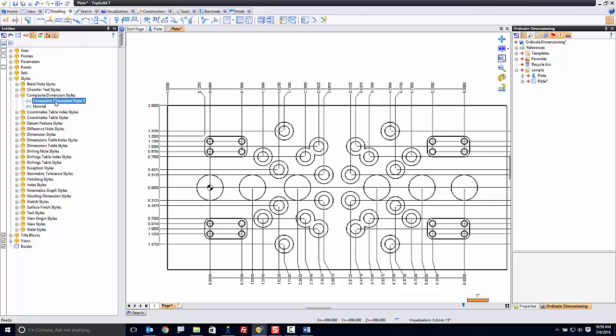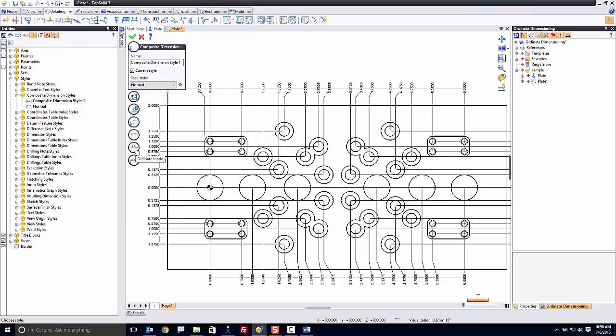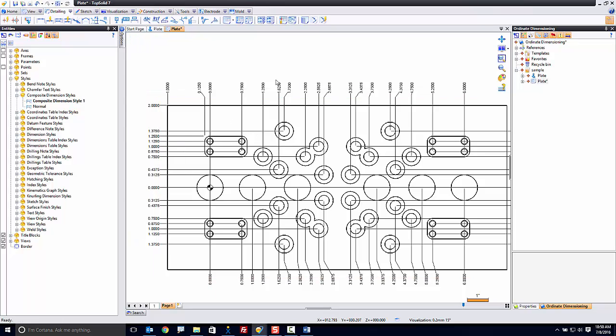So we could take this one, that's the style that was used, and we could edit it. And I can come down to my ordinate mode dimension line and set it hidden. And if that's all I did, you'll notice that that modified that dimension group automatically. And any time I use this ordinate dimension style in the future, it will be this way.